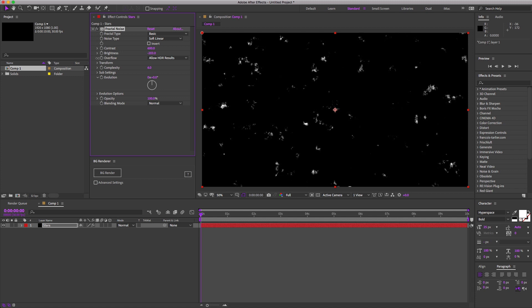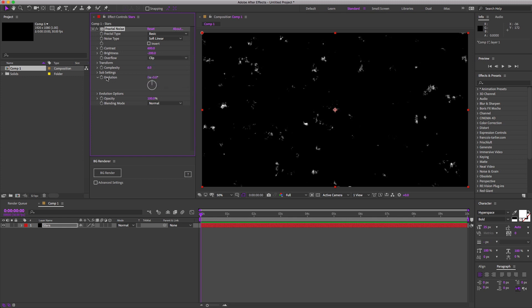And if you are working in higher than 8 bits per channel, we should clip these HDR results because this is so contrasty. That way we don't get any negative pixel values when we try to blend mode this on top of something else later on down the road.